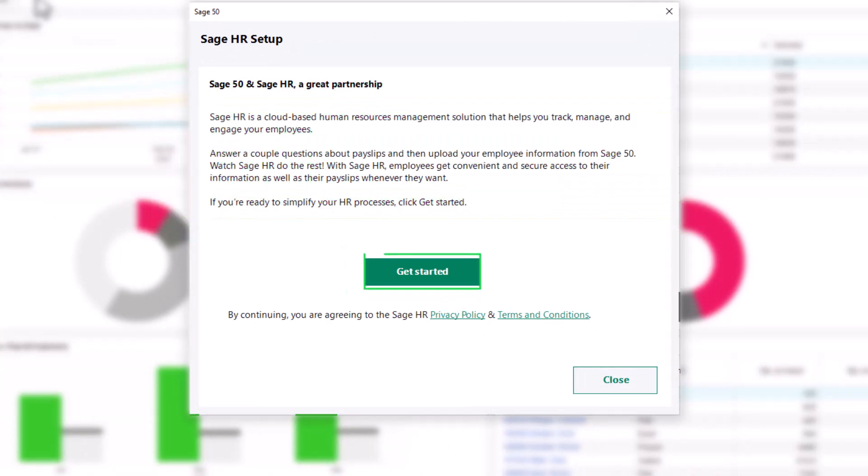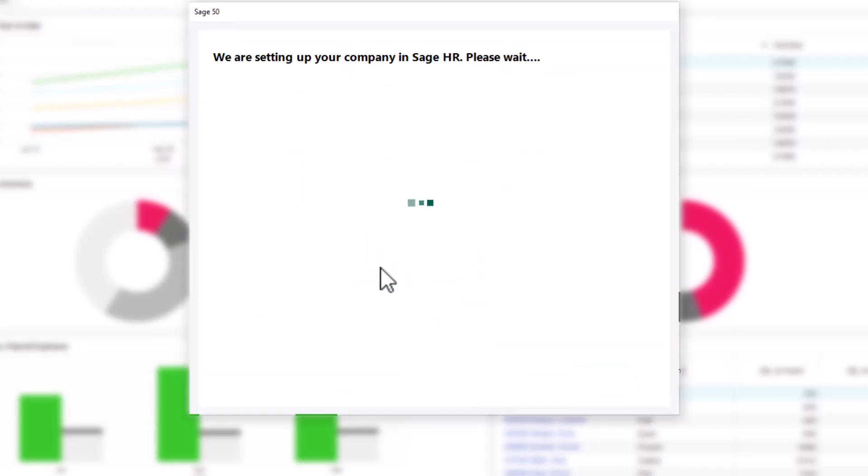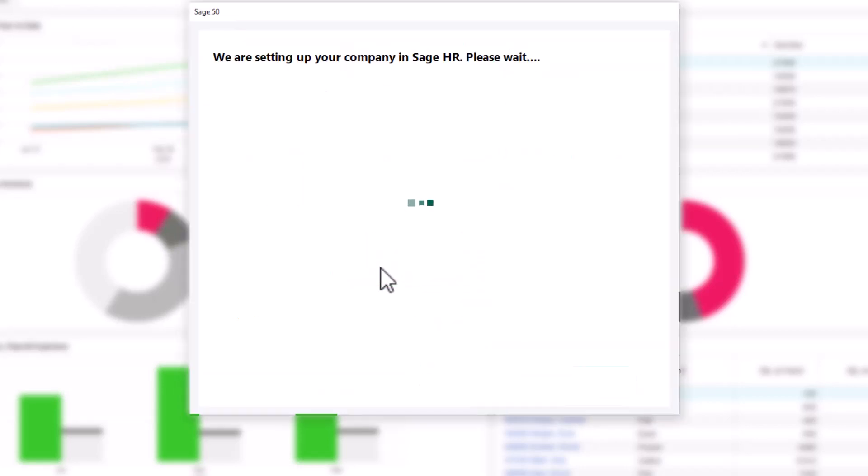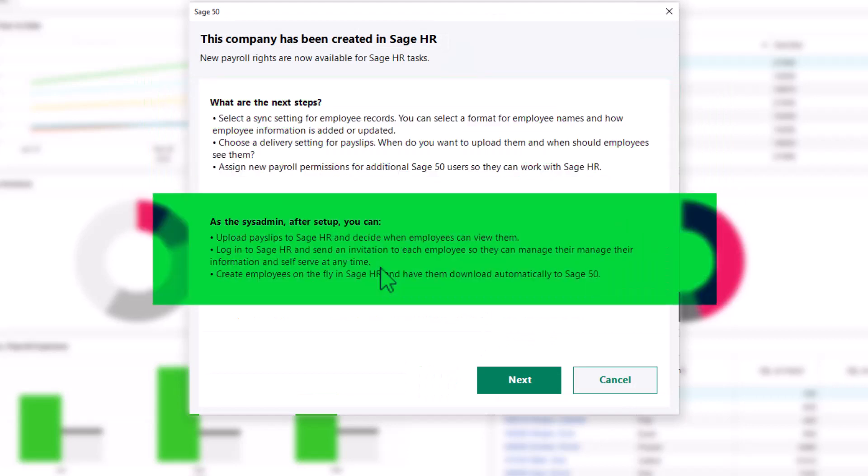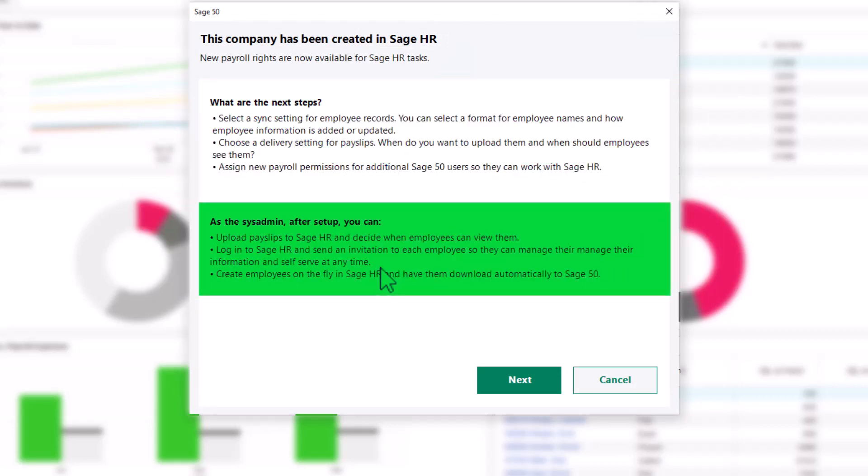This will launch the Sage HR Setup Wizard, which provides an overview of Sage HR. Click Get Started to begin setting up your company in Sage HR. When complete, you will see a summary of next steps and post-setup options.